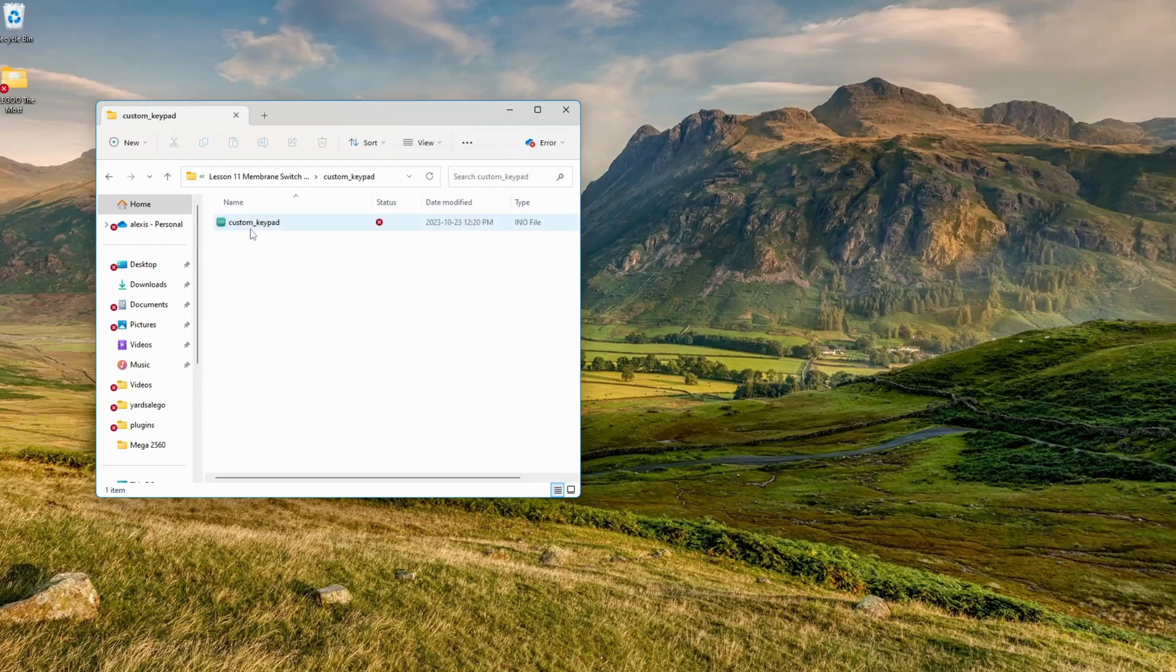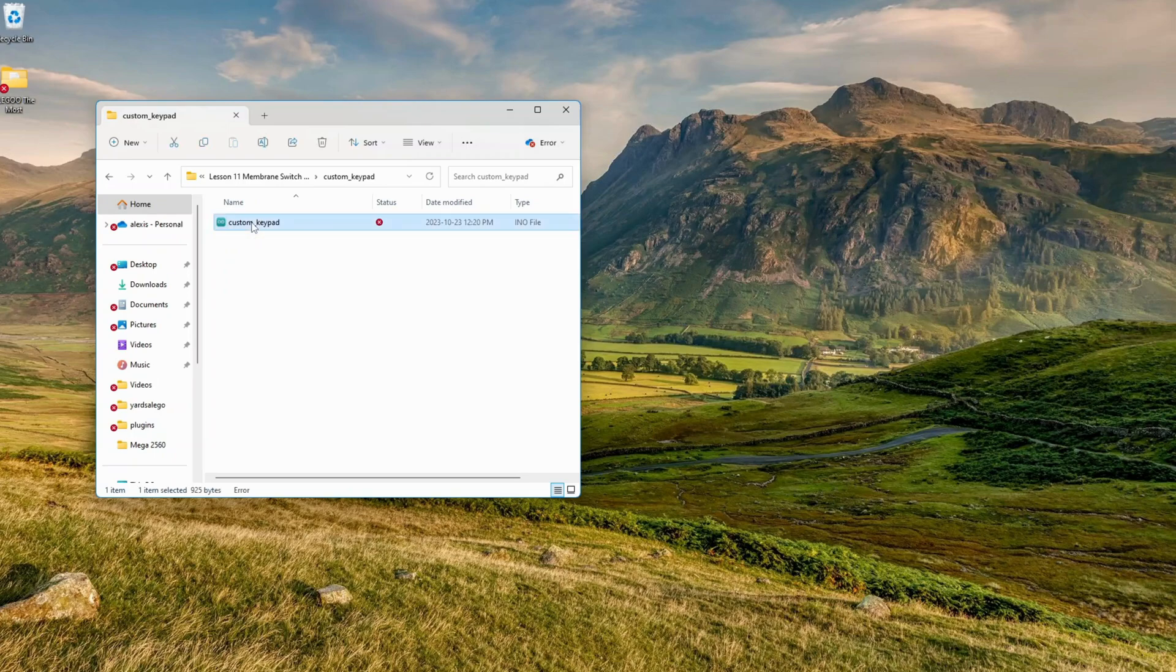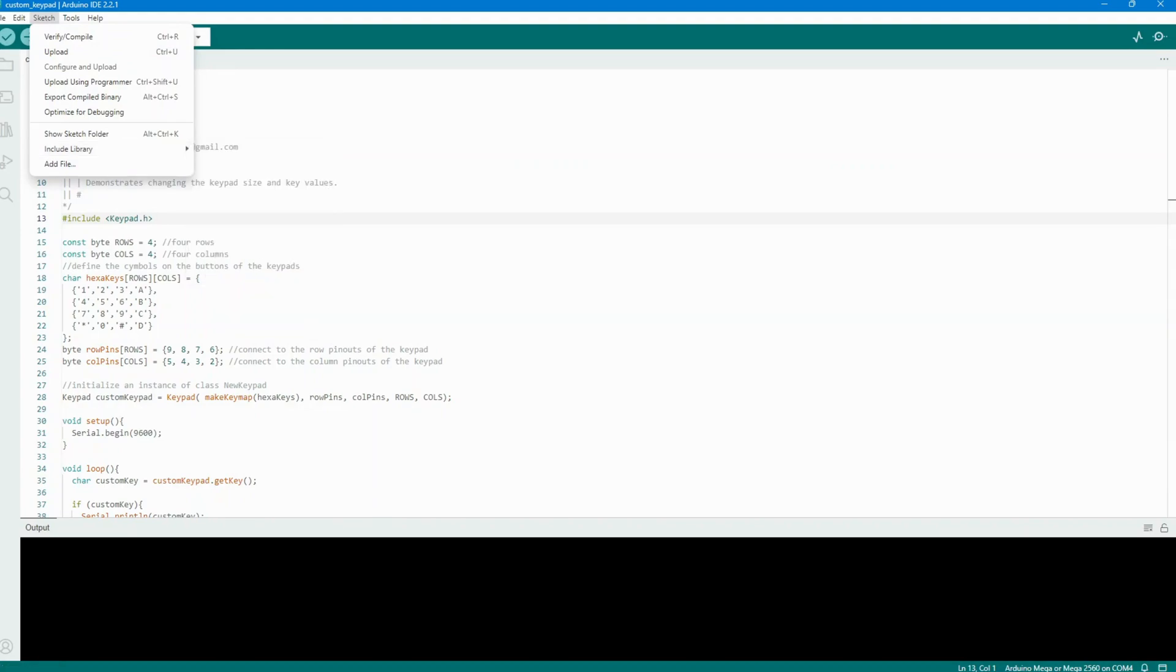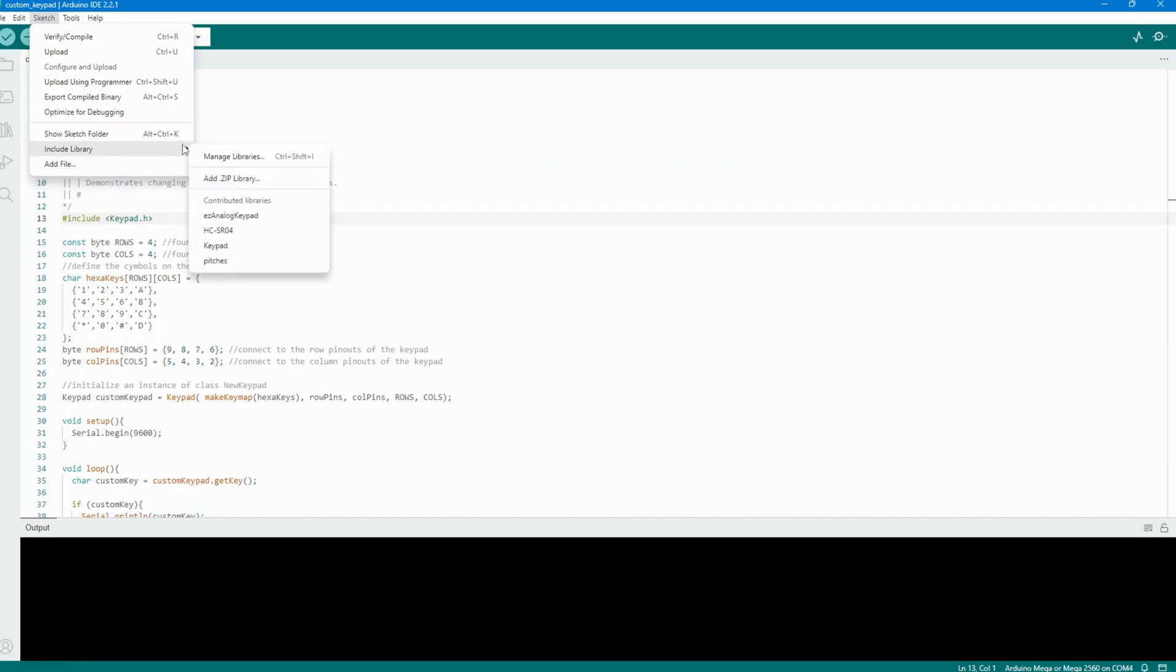To add a library, you need to install it. Using the Library Manager, go to Sketch Include Library Manage Libraries in the Arduino IDE. Select the library you want to install, like the keypad library.